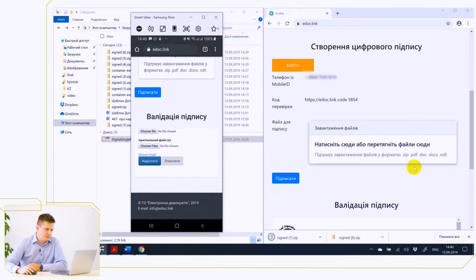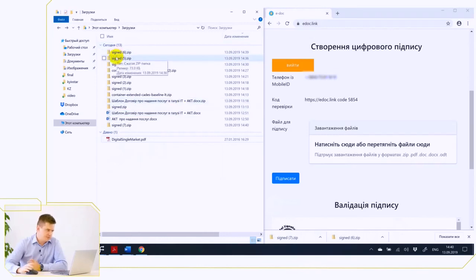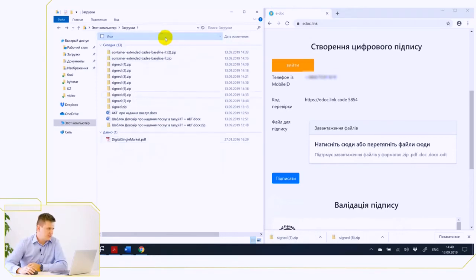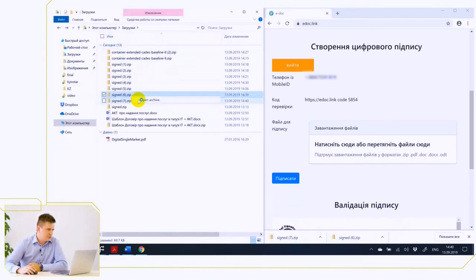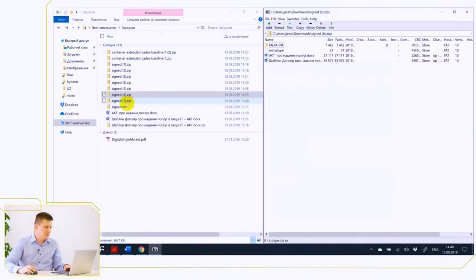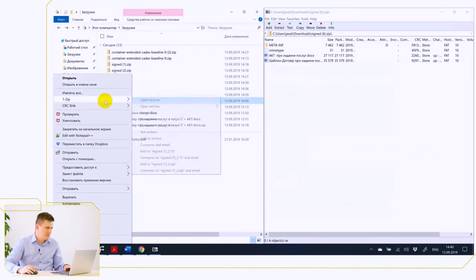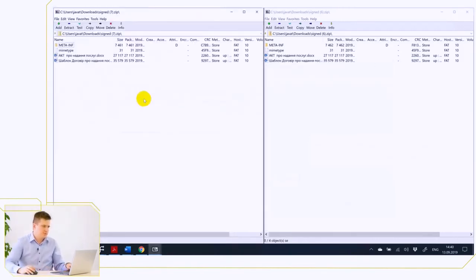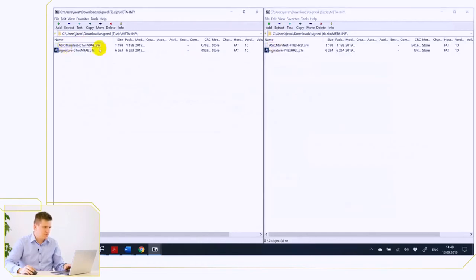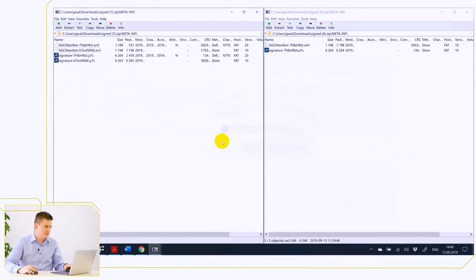We now have two files, number 6 and number 7 file. What does the merger procedure look like without the use of any specialized software? Because the signature is a separate file with its unique name, no one forbids us to copy signatures from one archive to another and from the second archive to the first. So we took signatures from one document and applied them to another one. Let's make sure we have successfully completed this procedure.